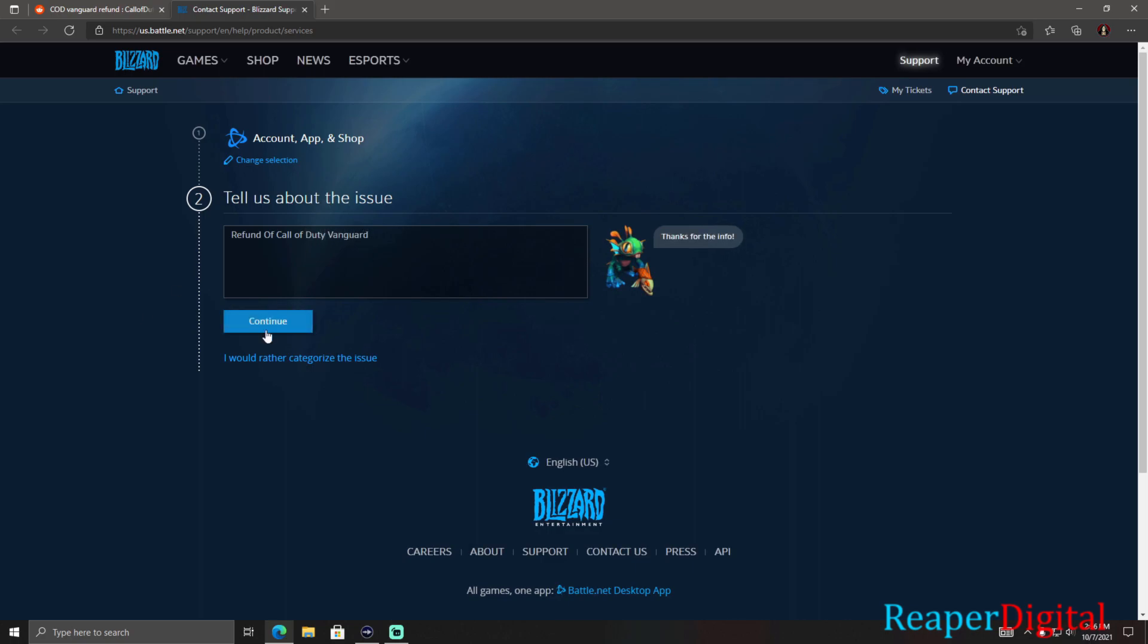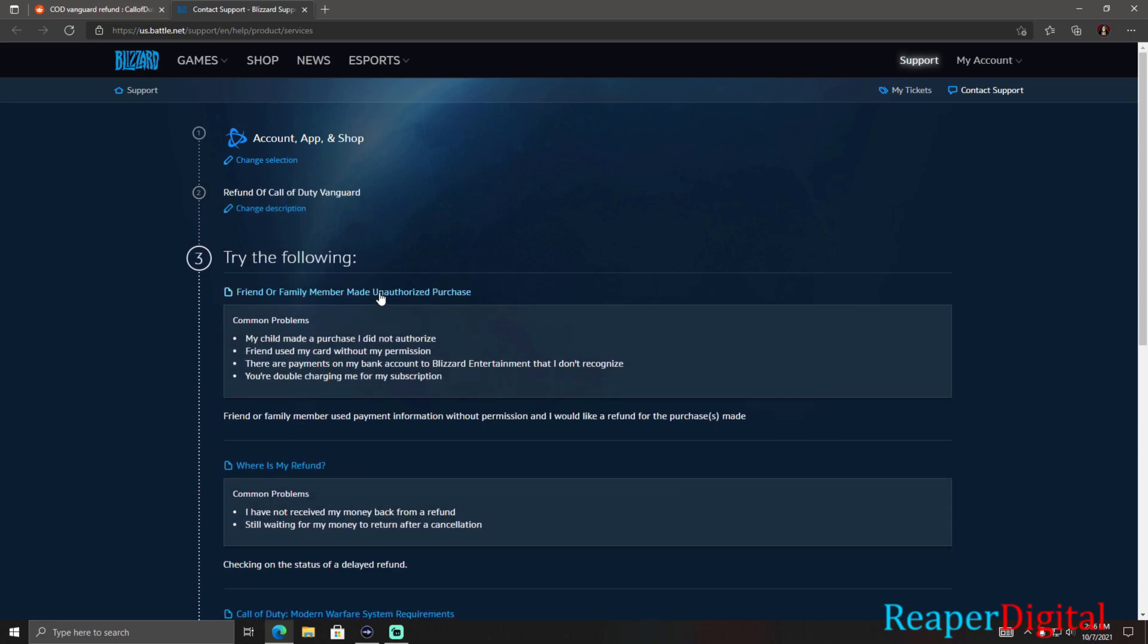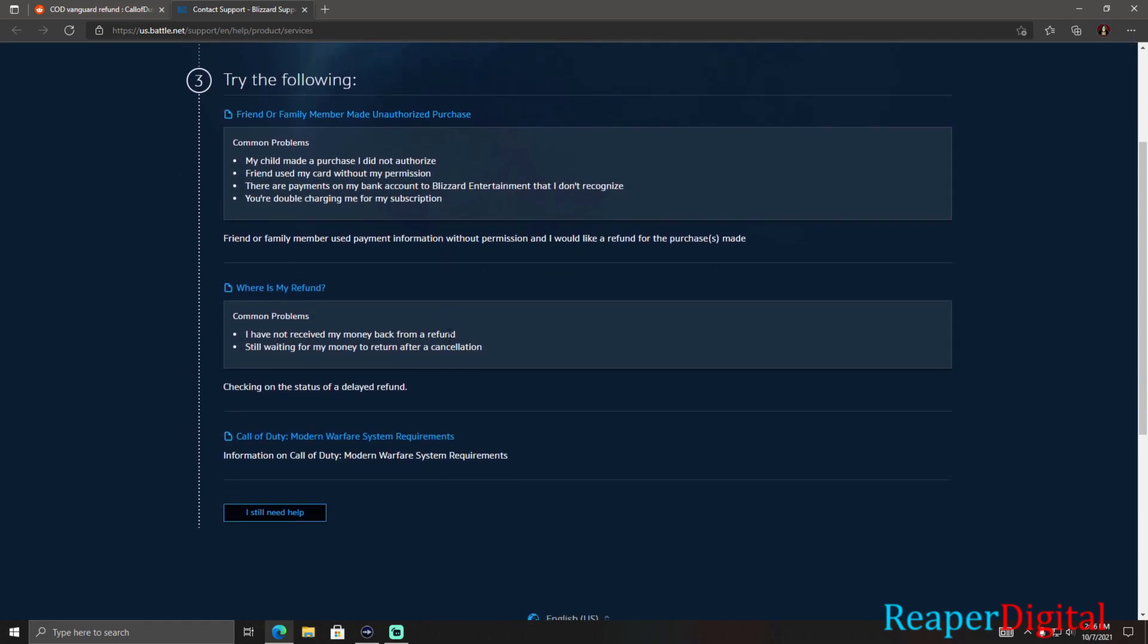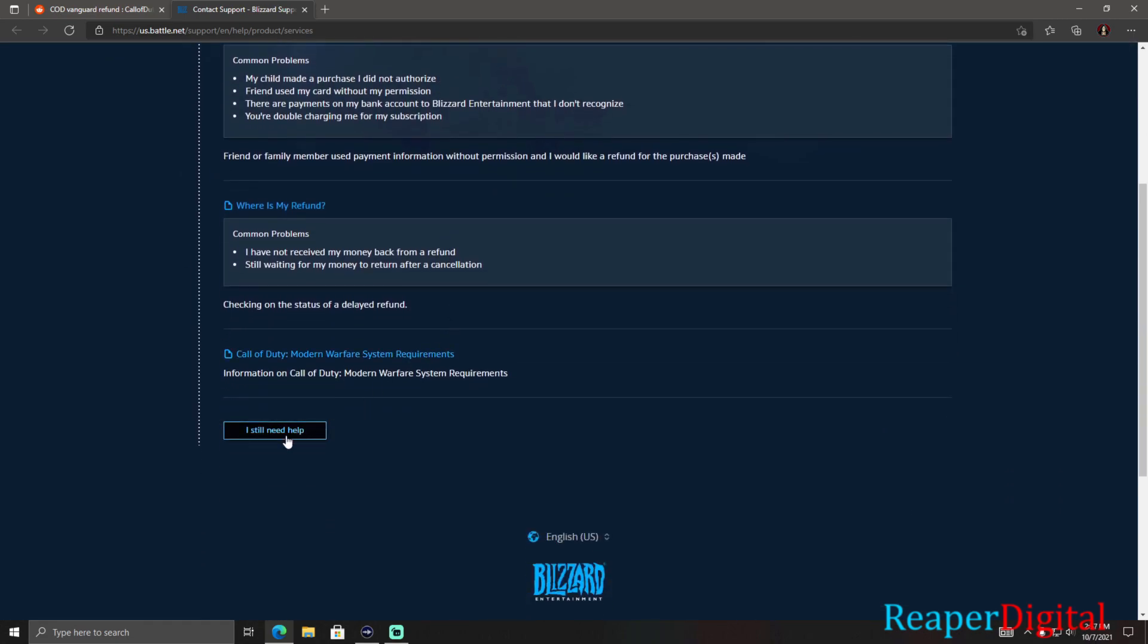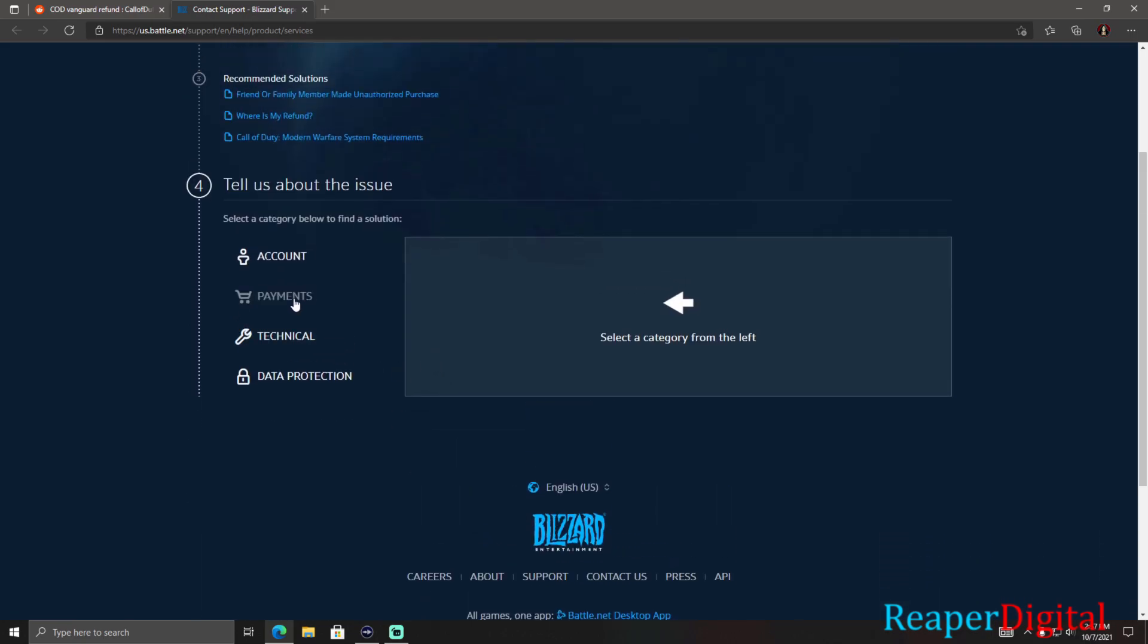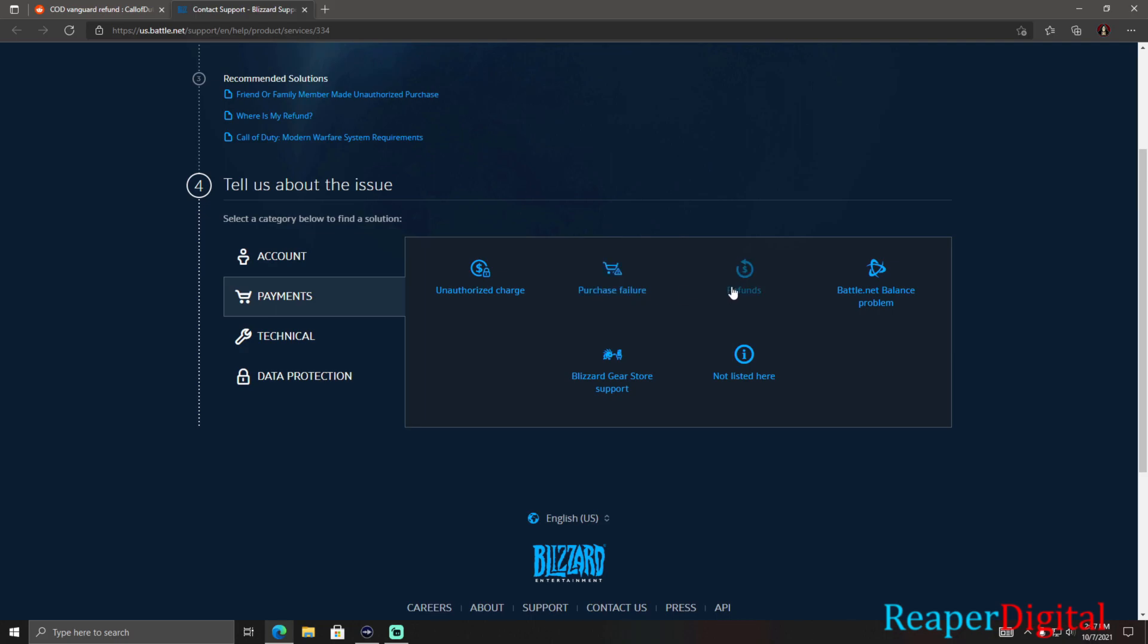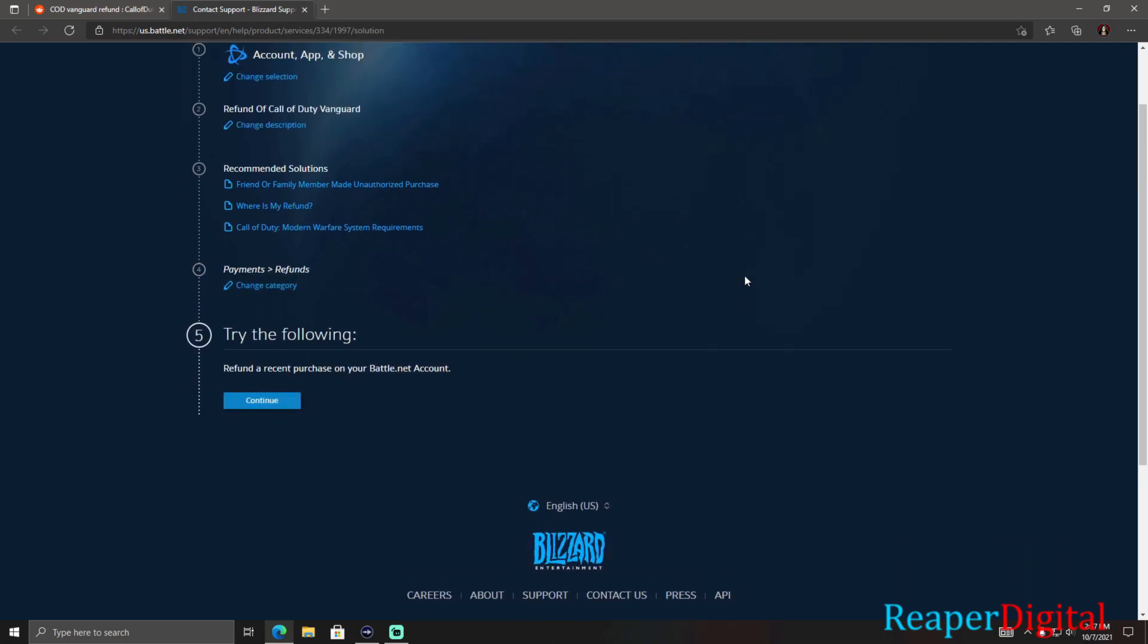Sorry for the loud keyboard. Good old mechanical keyboard. Anyways, you hit continue and you scroll down and click on I still need help. Scroll over to payments. Click on that and click on refunds.